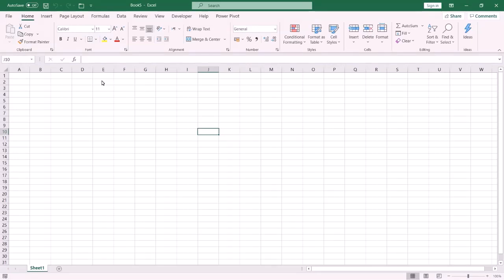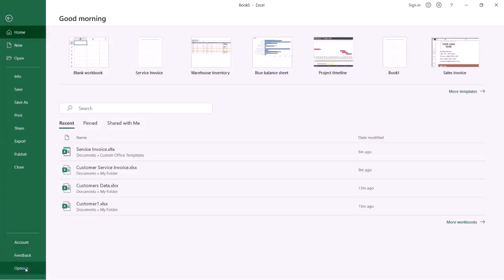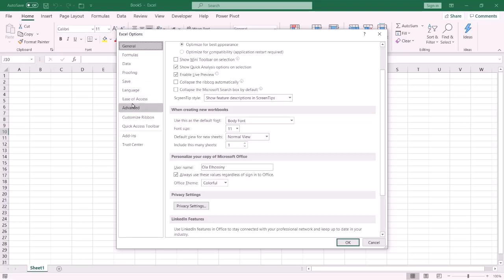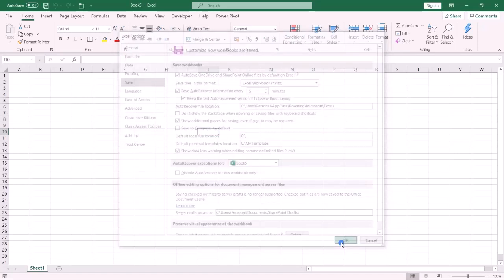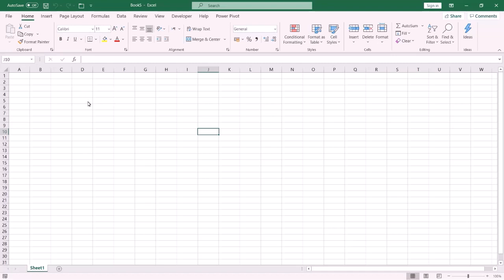Now I am going to show you how to change the default location of your own templates. Press File, then Options. From the left pane select Save, and under Default Personal Templates Location, specify your own path. I want the default location to be a folder called My Templates.